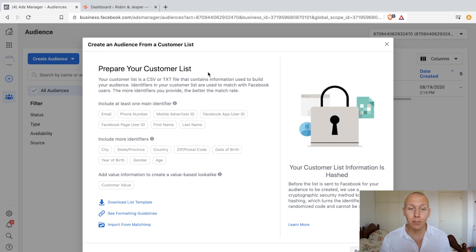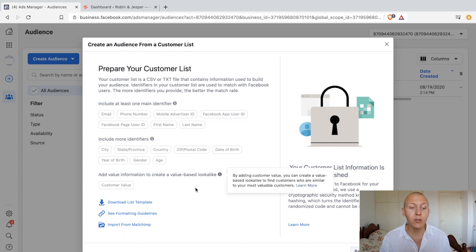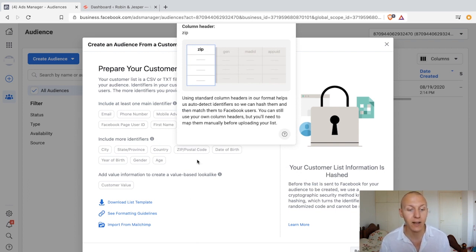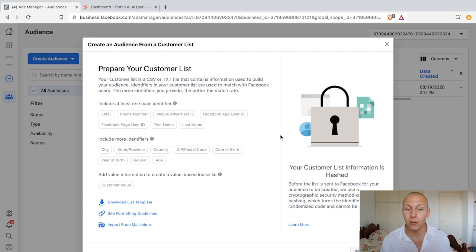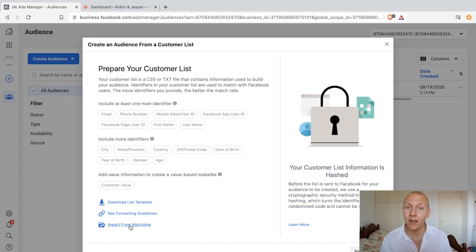From here there are a couple of things you can do. You can create your own customer list by downloading the template — there's a tutorial on the values you want to add in. You create a CSV file and follow the formatting guideline, but there's no need to do that. What we're going to do is simply import our email list. There are two ways. Way number one, the simplest, is to click down here where it says import from MailChimp.